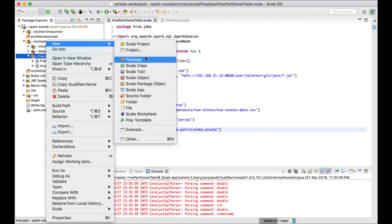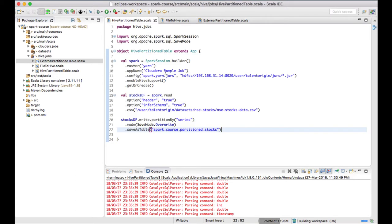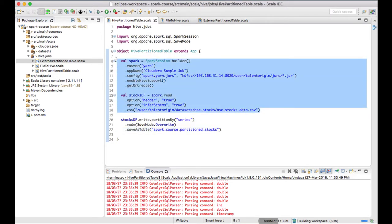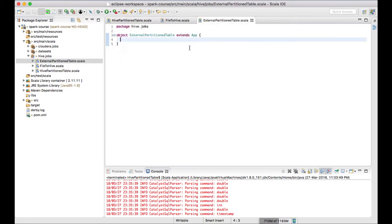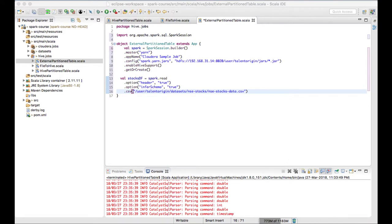Let me quickly create a Spark job file and copy-paste the boilerplate code. It's just creating the Spark session and loading the file. If you have not seen my earlier videos on creating a Spark Hive table or creating a partition Hive table using Spark, I'll leave links in the info button — you can click and check those videos.